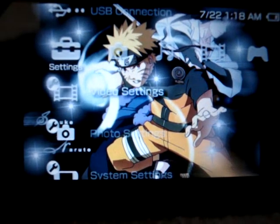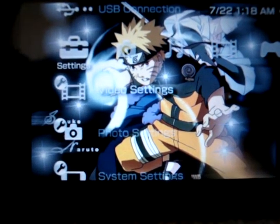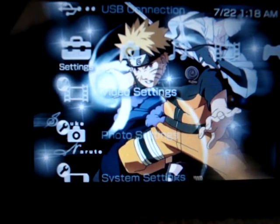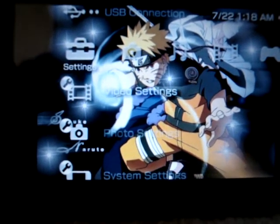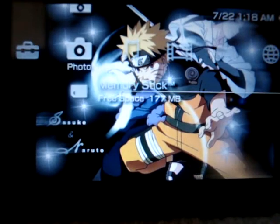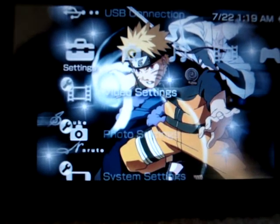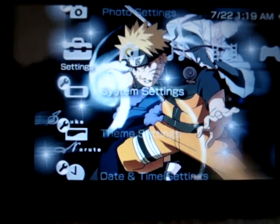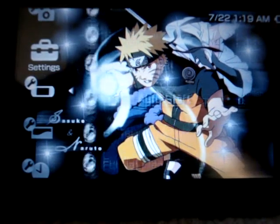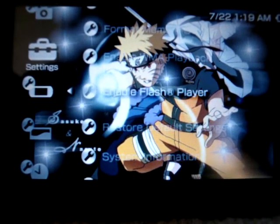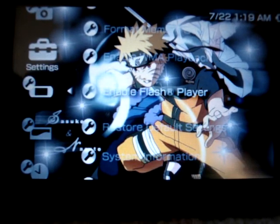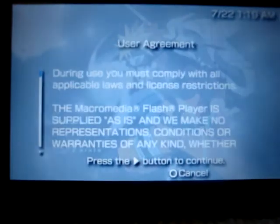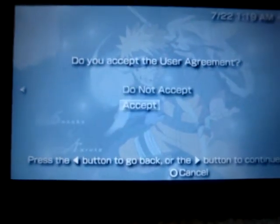What's up people, my name is John and this is a really easy way of how to enable your Flash Player on your PSP. All you have to do is go to Settings, System Settings, then go to where it says 'Enable your Flash Player', which is really close to the bottom. Press X to agree and accept.